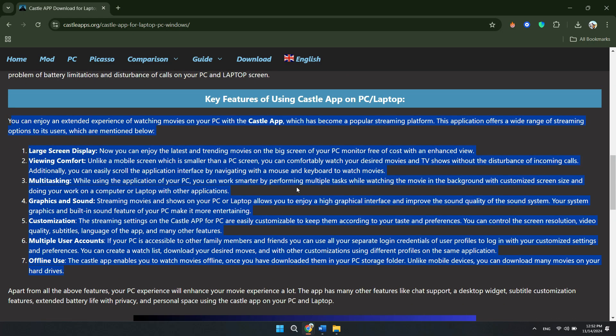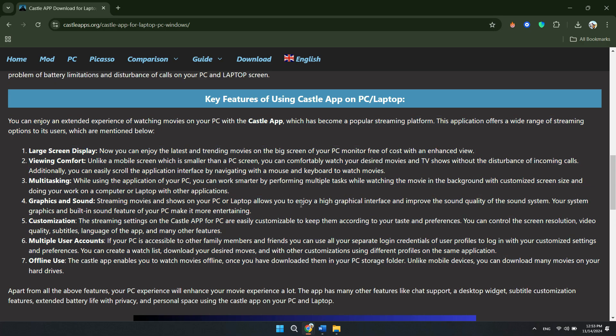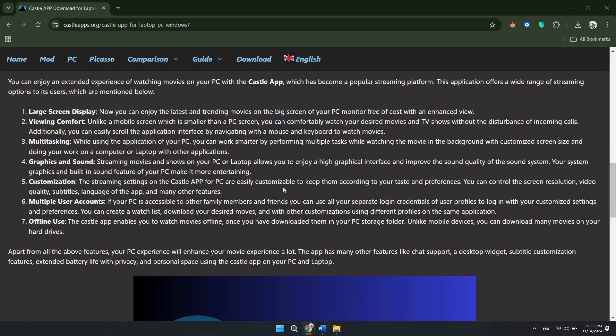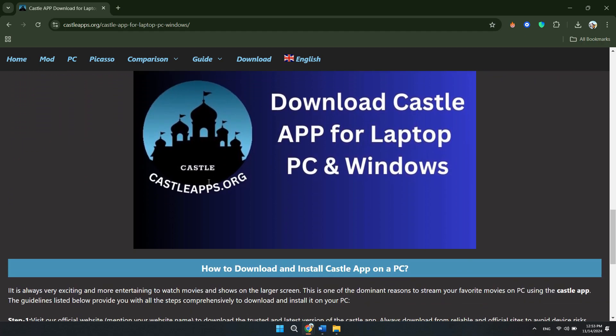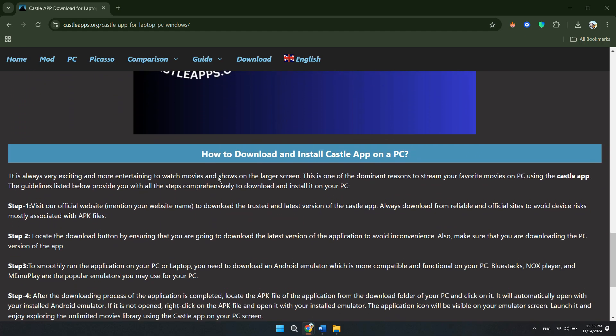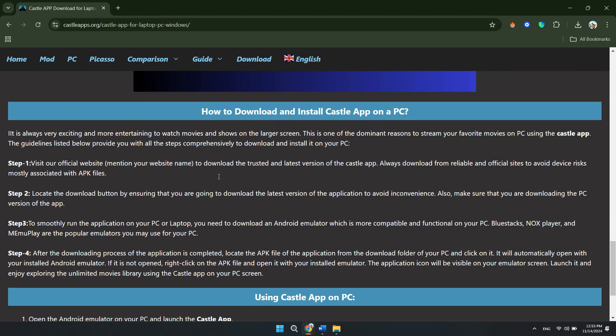The app will be installed just like it would on a mobile device. Once the installation is complete, you can open the Castle Movie app directly from the emulator. Use it just as you would on a phone, browsing and streaming your favorite movies and TV shows. You can also adjust the settings in the emulator to improve performance, such as changing the resolution or customizing the controls for a better viewing experience.